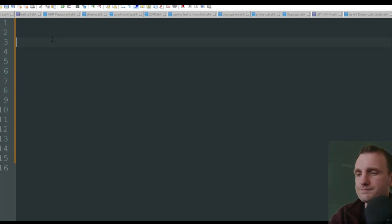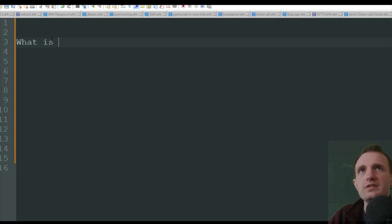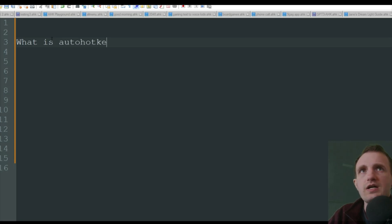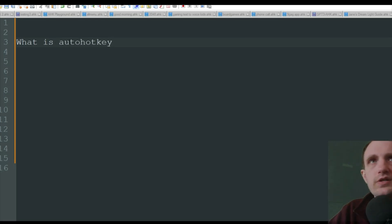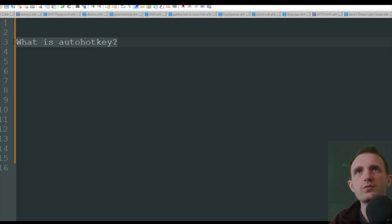So let's go back to Notepad++. Like I said, I'm going to open a new one here. Let's give a few lines here. And I don't know, let's ask a question. What is auto hotkey?